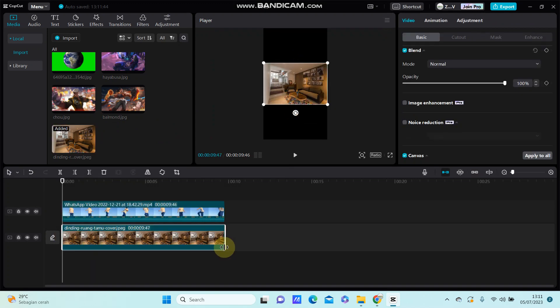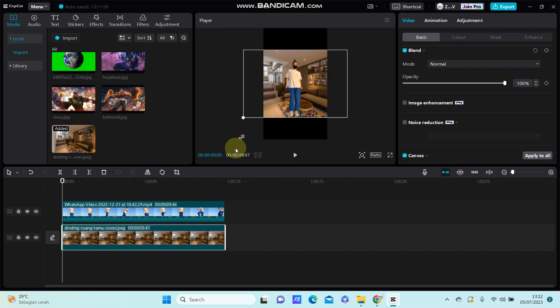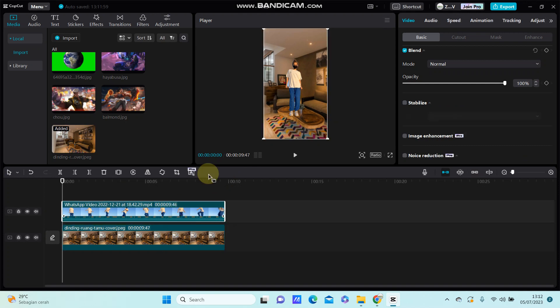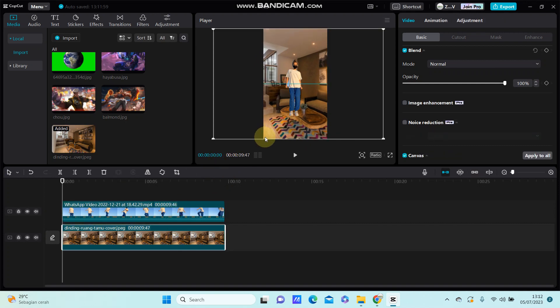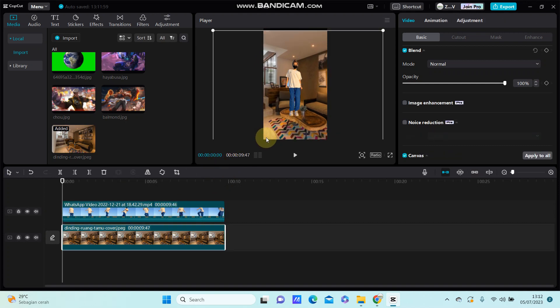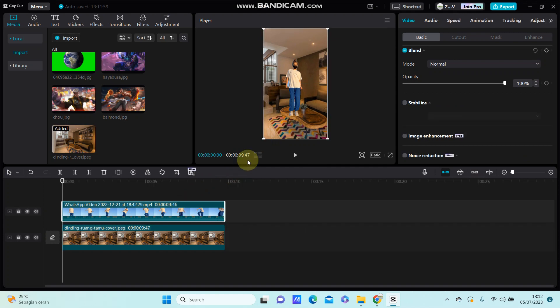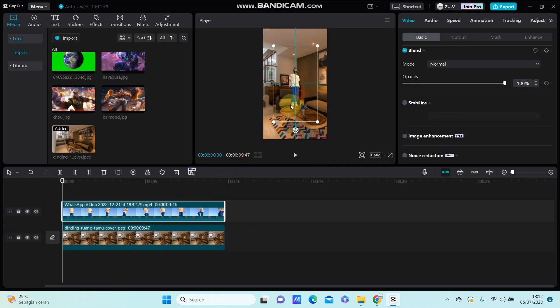Just for the duration and merge it. Alright, so you can resize the video. That's it.